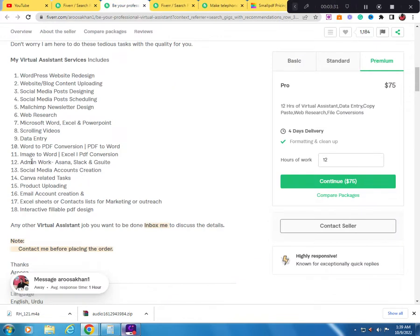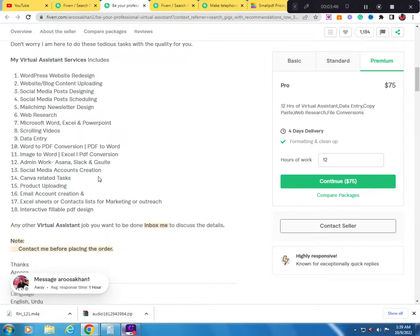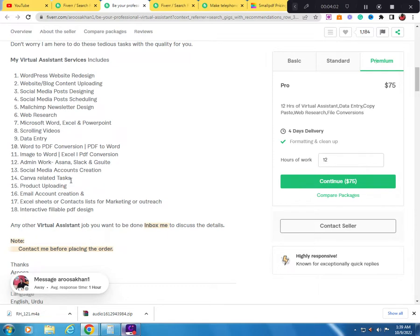You can do social media management - if you can do Facebook for customers, Facebook page, Twitter, Instagram page. You use Canva to do the graphics if they need them. You use Canva and do the job and send it to them. You can do Canva related tasks - Canva is a software that you can design for Facebook, Instagram, Twitter, Pinterest.